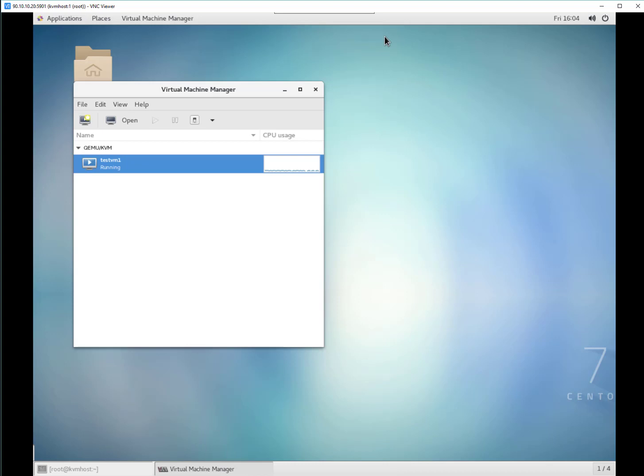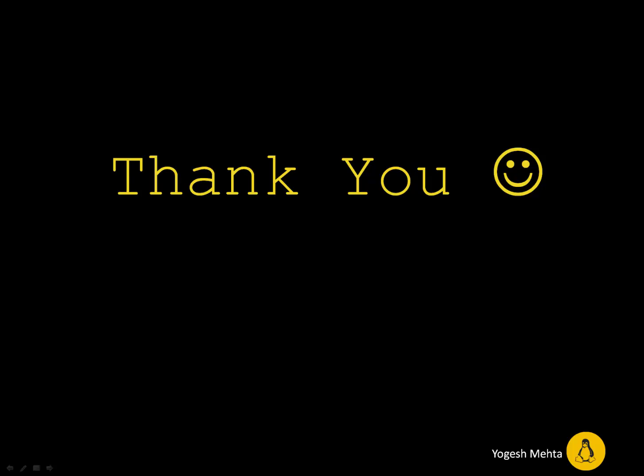So that's it in this session guys. Thanks for watching. I hope you guys are learning and you guys are enjoying this session. Thanks again.